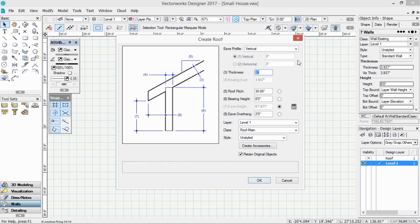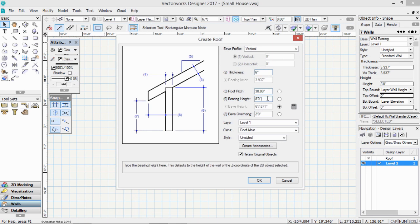The roof pitch, 30 degrees. The bearing height, 8 feet, or 2.44 meters. And the EVE overhang, 24 inches, 600 millimeters.